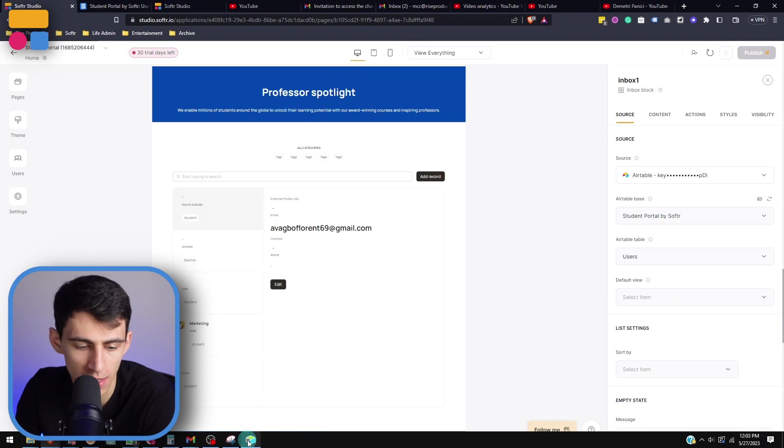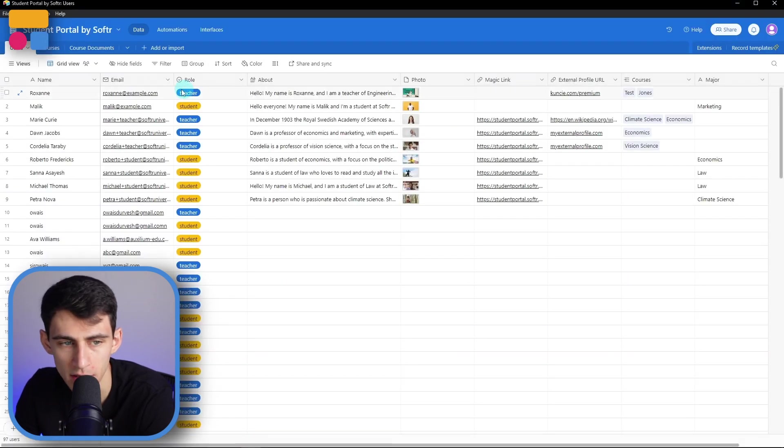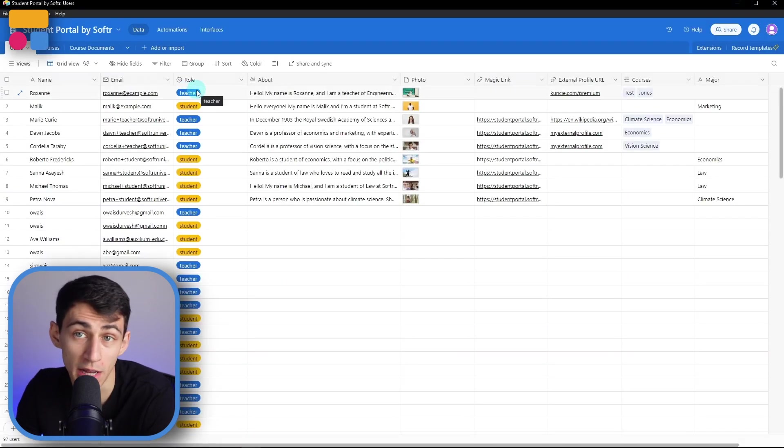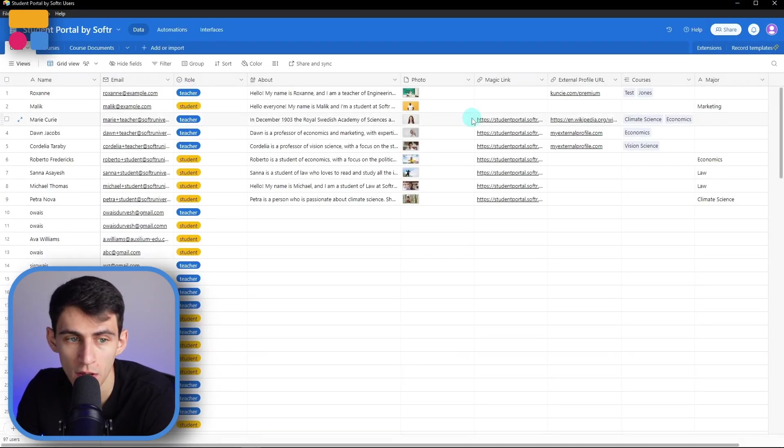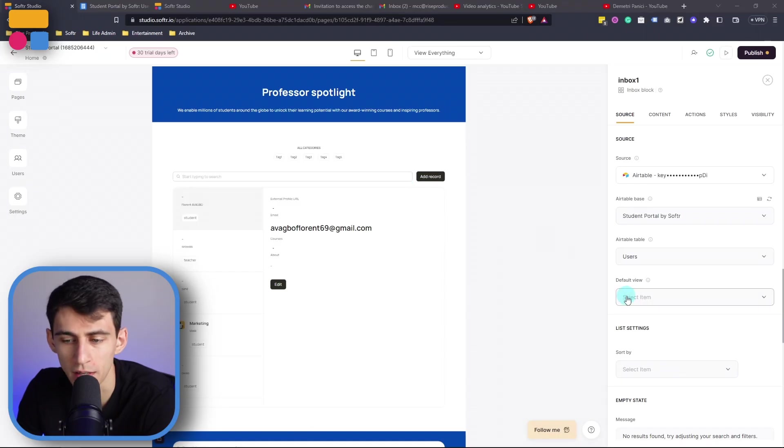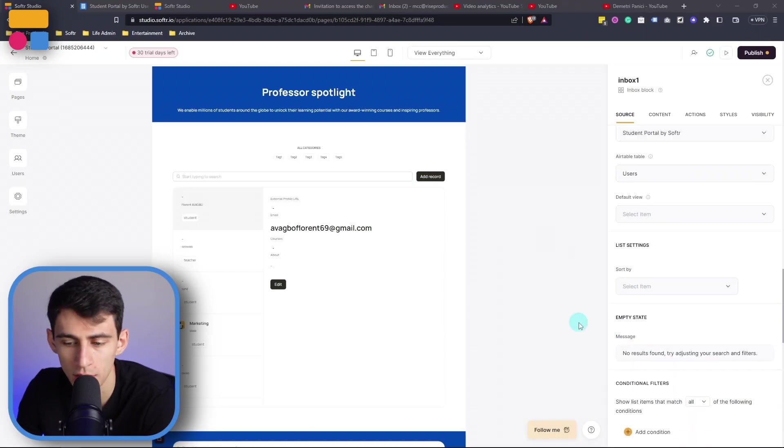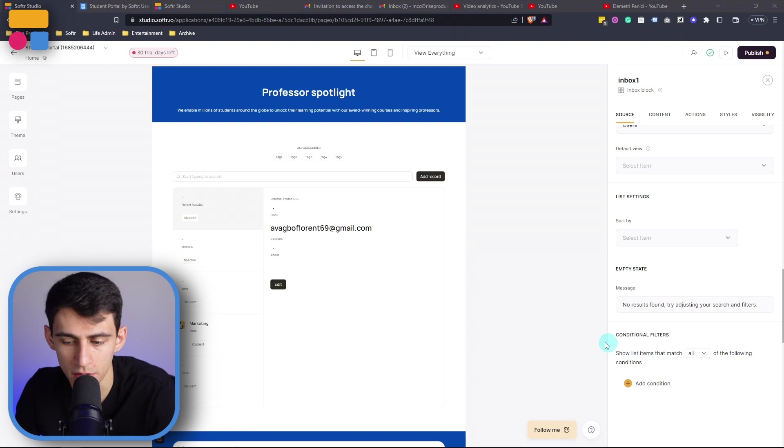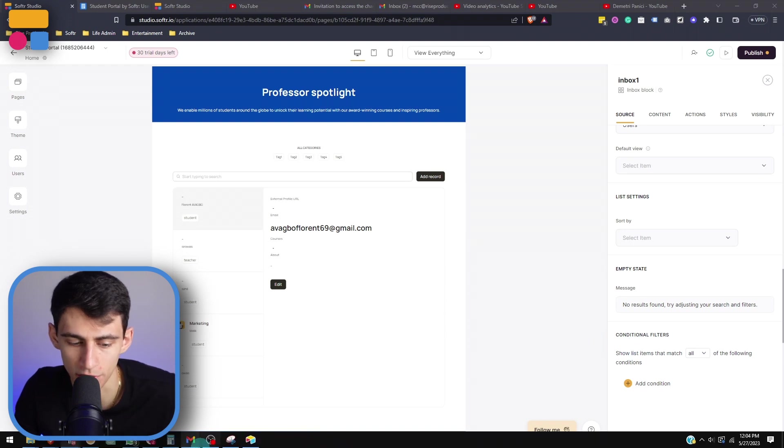Now as we saw in the Airtable base, we have different types of users - teachers and students. Luckily for us, there's a nice little system built in within Softr that lets you add what is called a conditional filter.